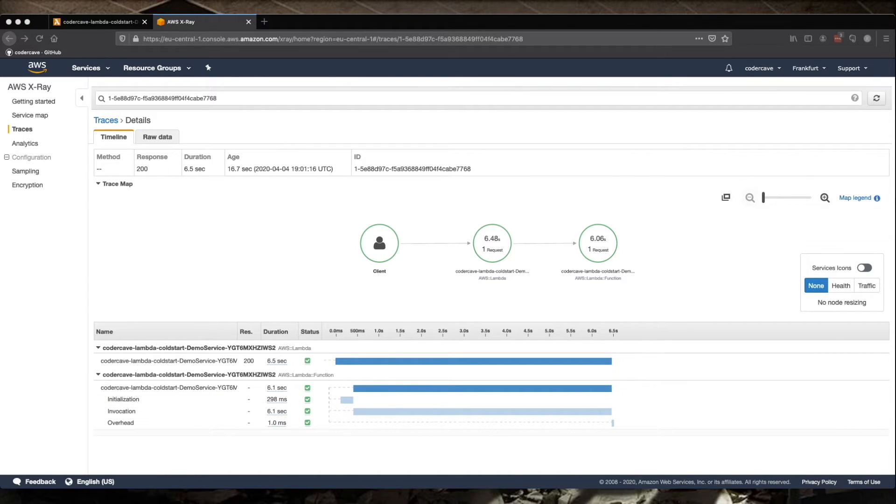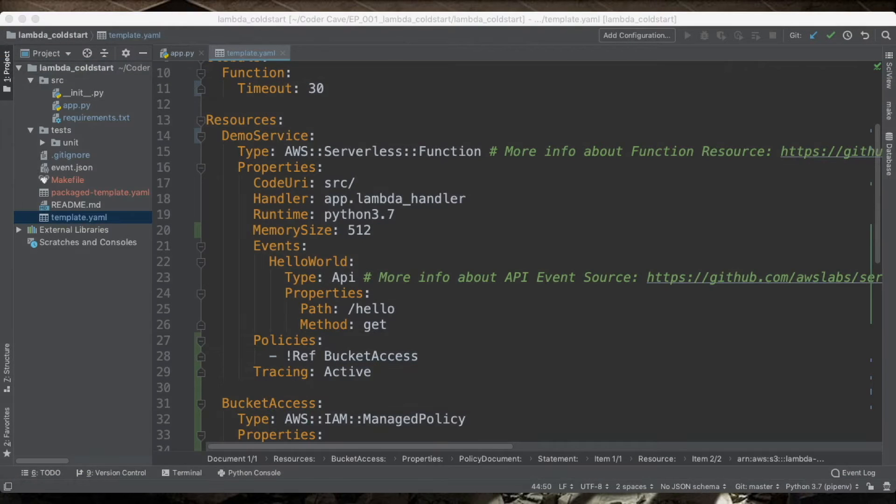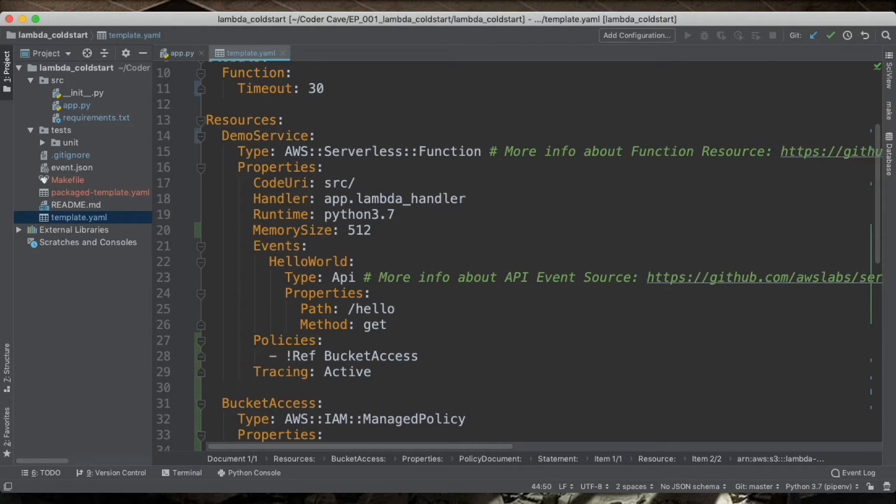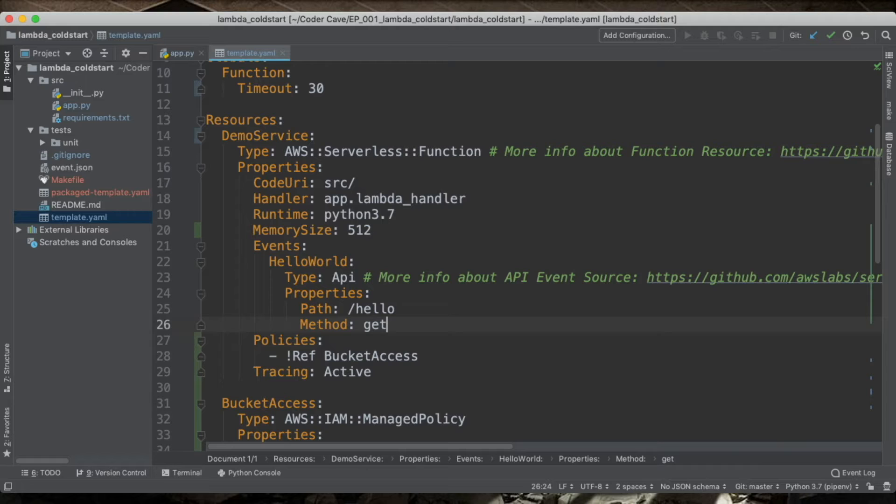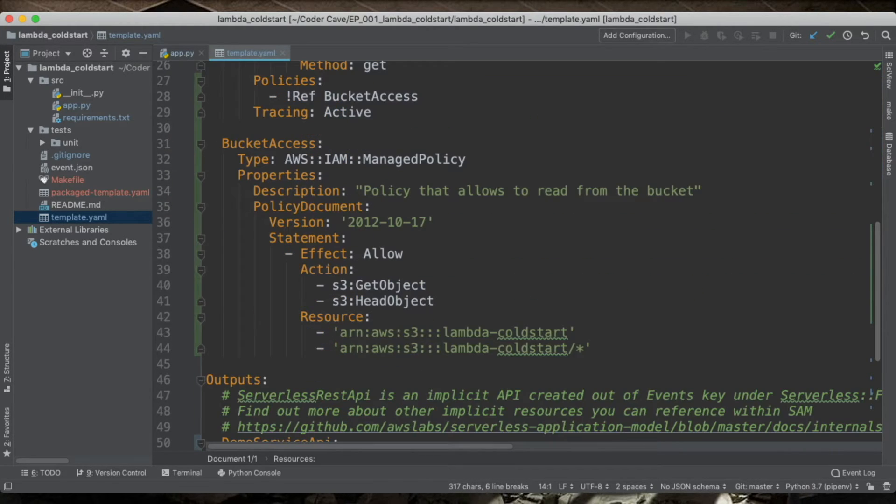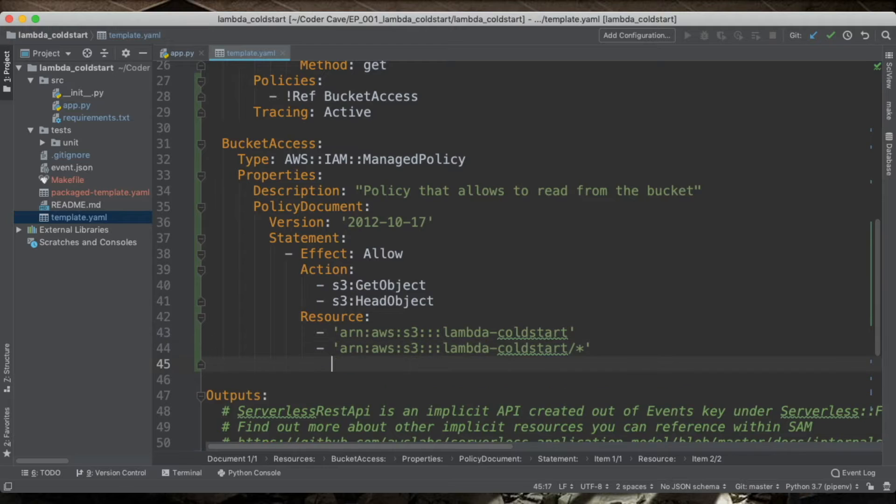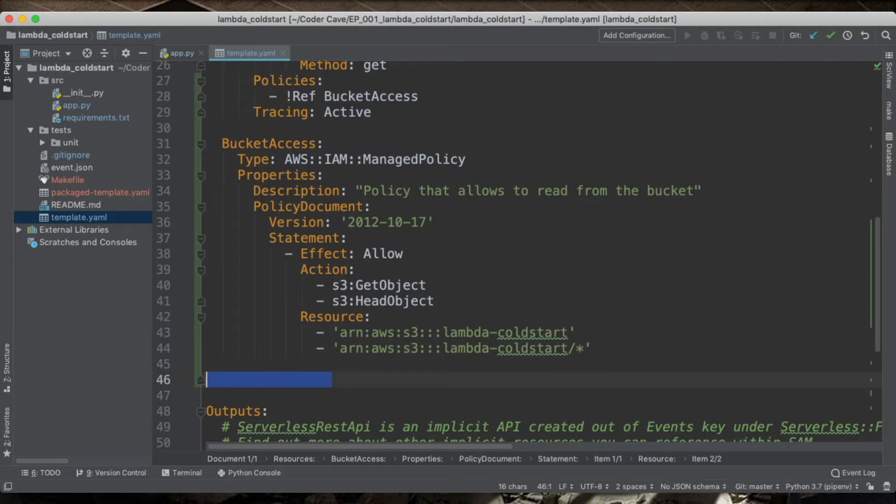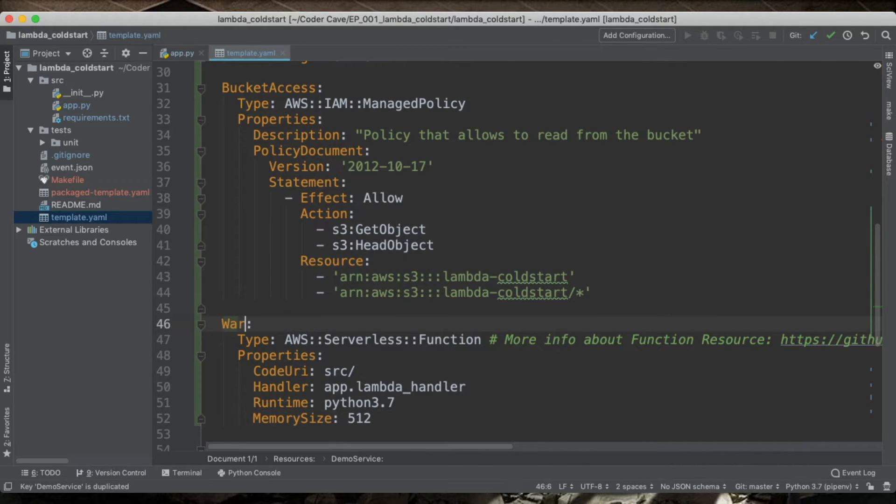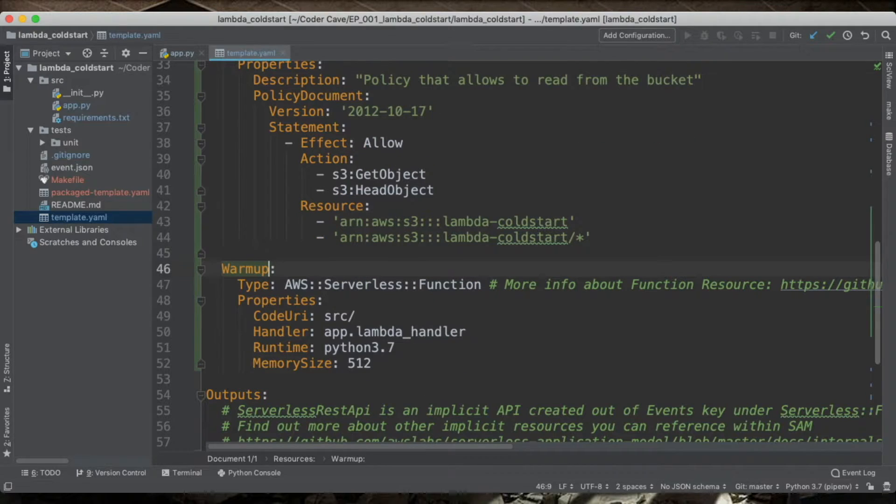If our goal is to keep this Lambda warm, we can try one hacky solution. So let's get back to our code. In the template, I'm going to define a new Lambda. So I will get this old thing, copy paste to avoid making stupid mistakes here. I will call this Lambda a warmup.